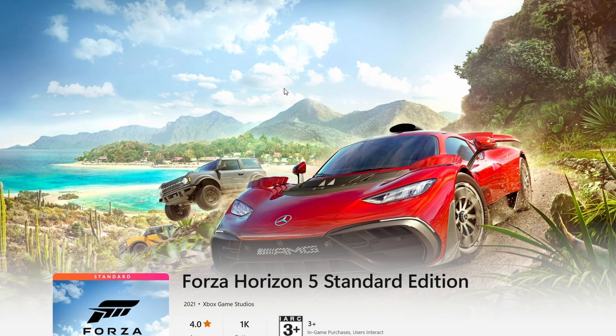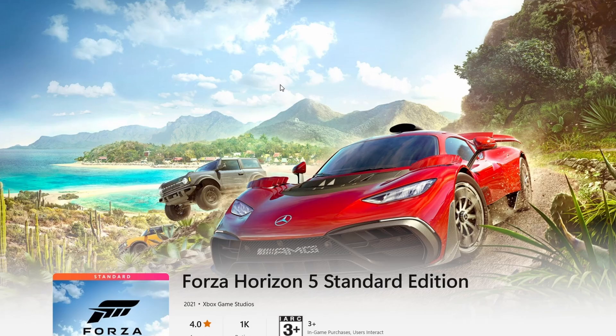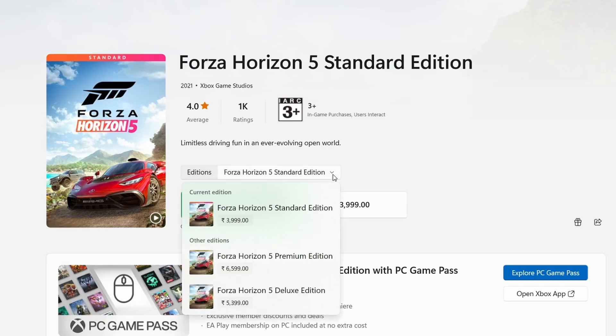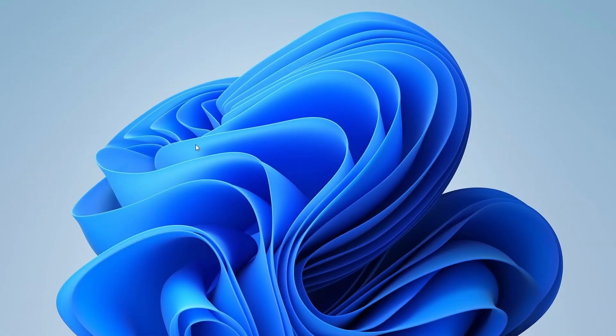Now, when you're on the Forza Horizon 5 Store page, if you haven't bought the game already, you'll see a button that says either Buy or Install. This is the button you click on to get the game.